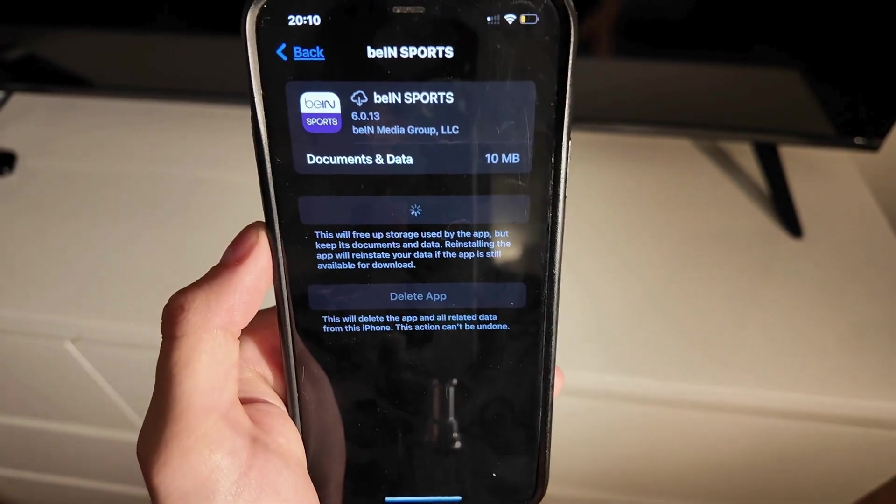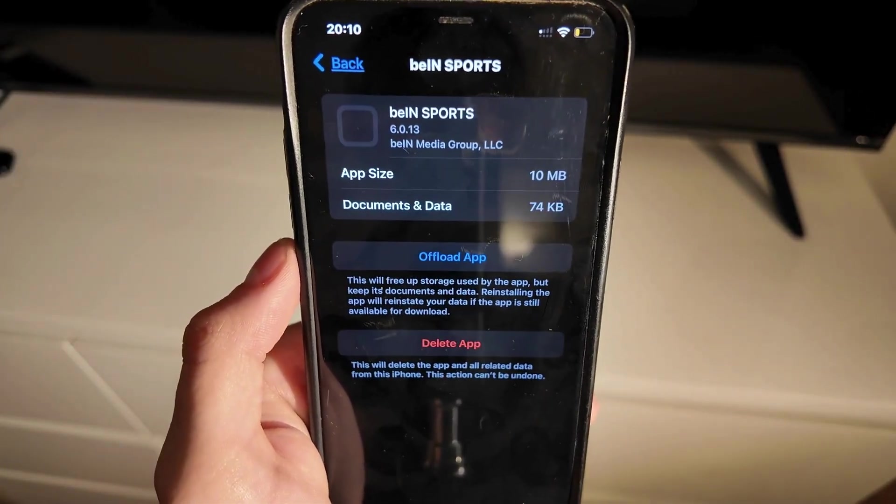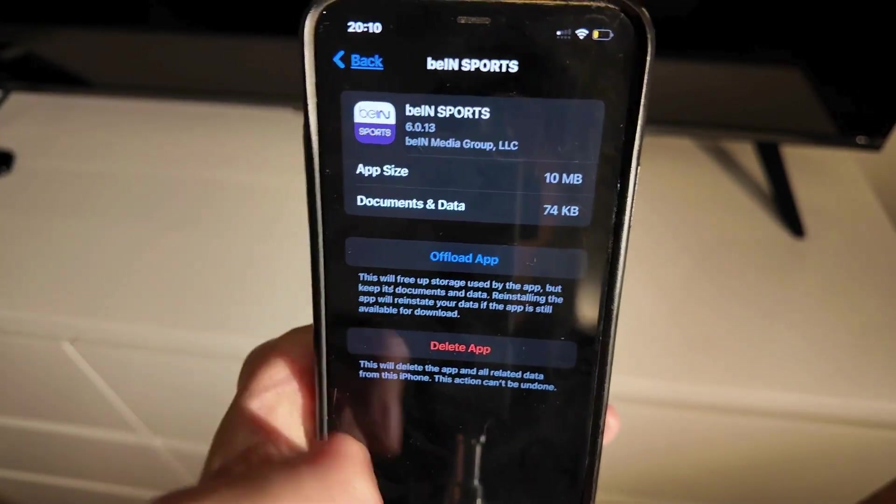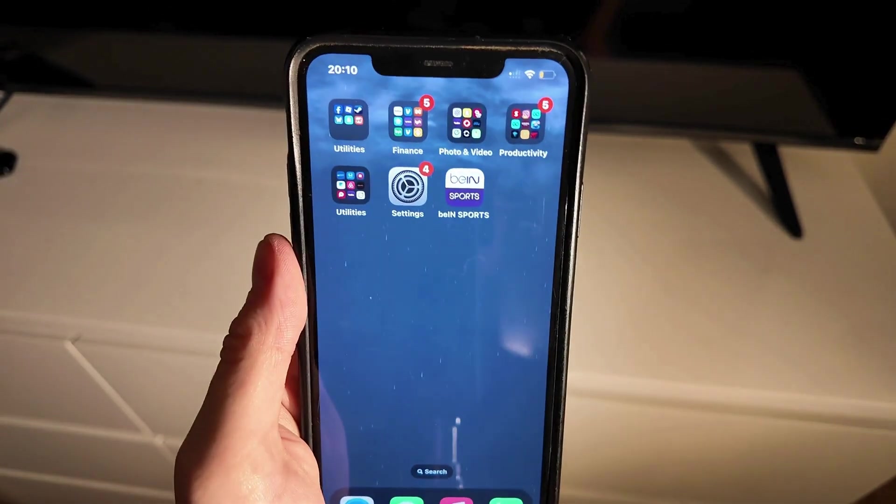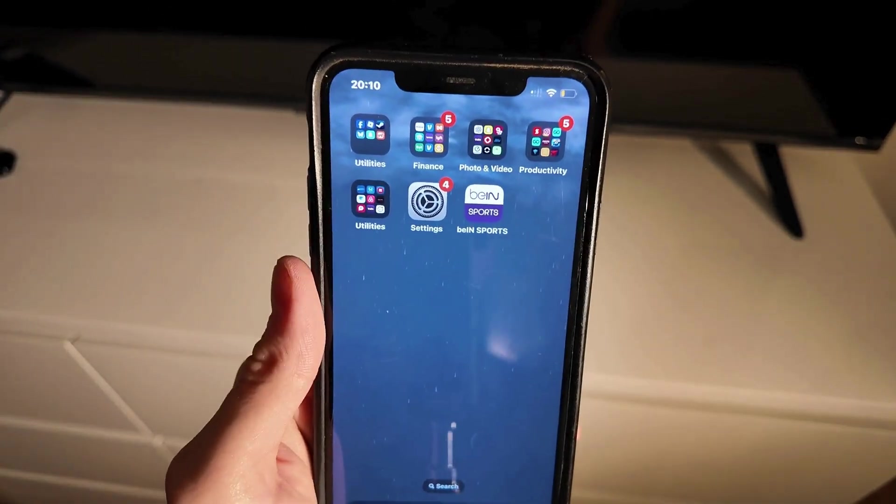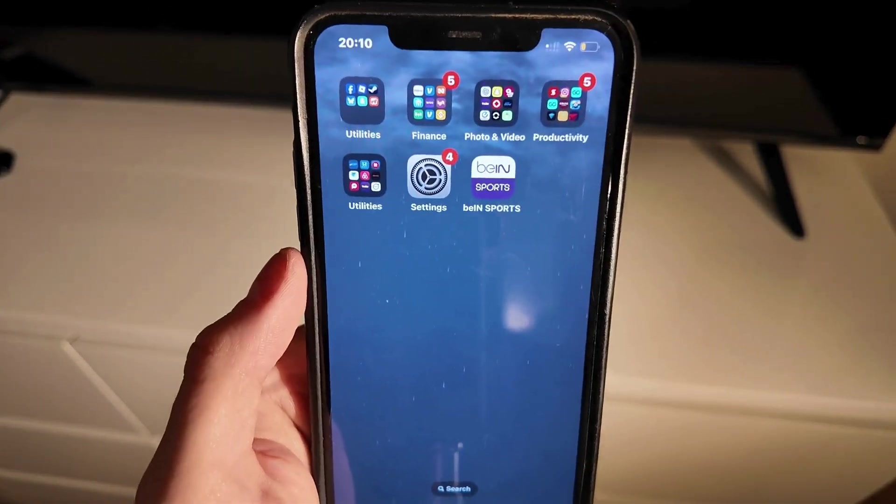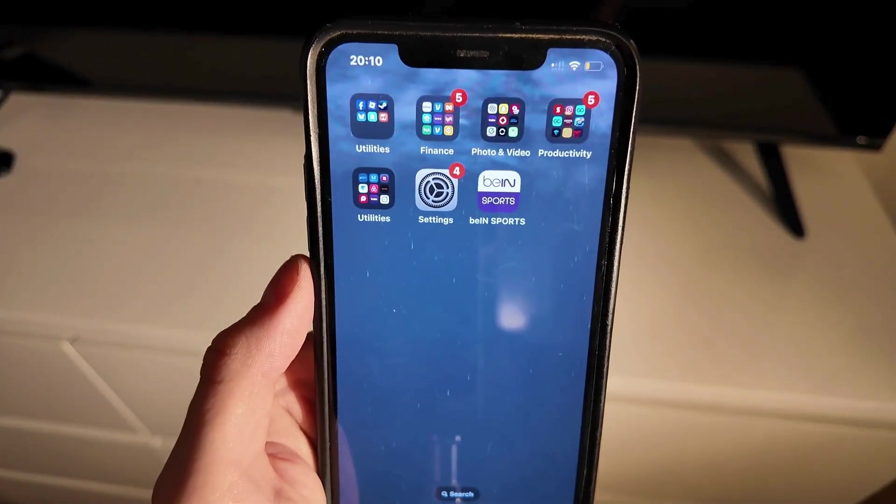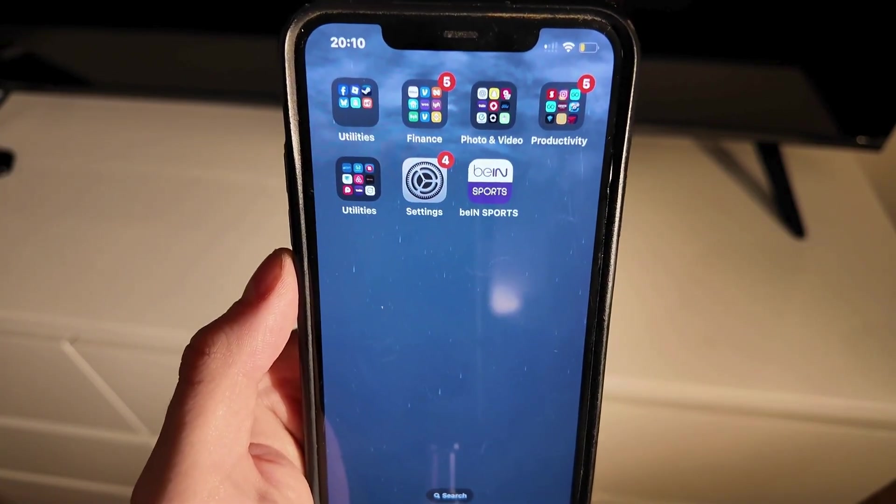Then click on the reinstall app button and now just simply wait for the Bain Sports app to completely update to its latest version. It is often quite fast by the way and when it's done you can go back into the app and try it once again and hopefully now it's going to be fixed for you as well.